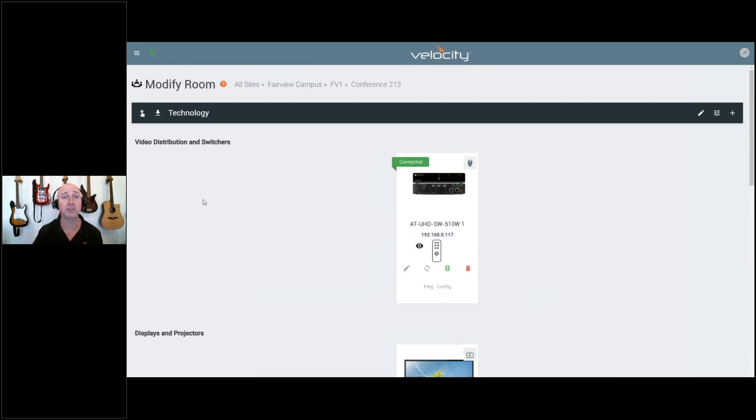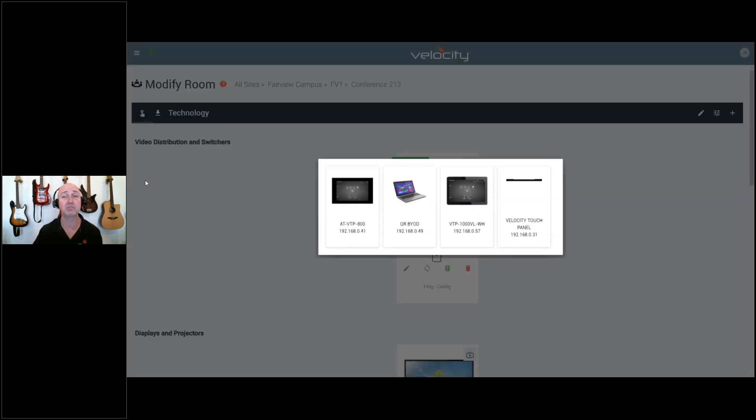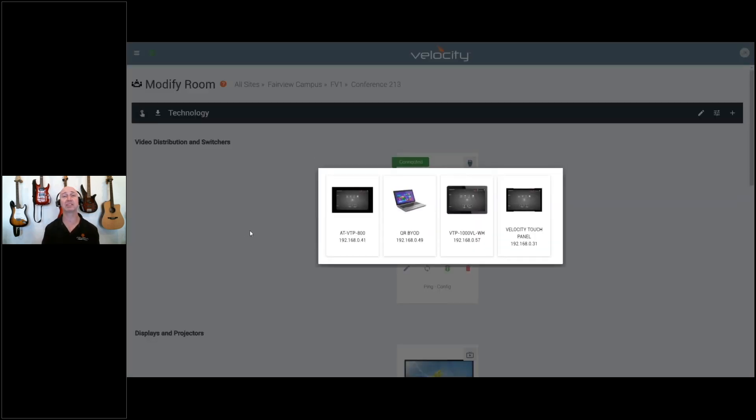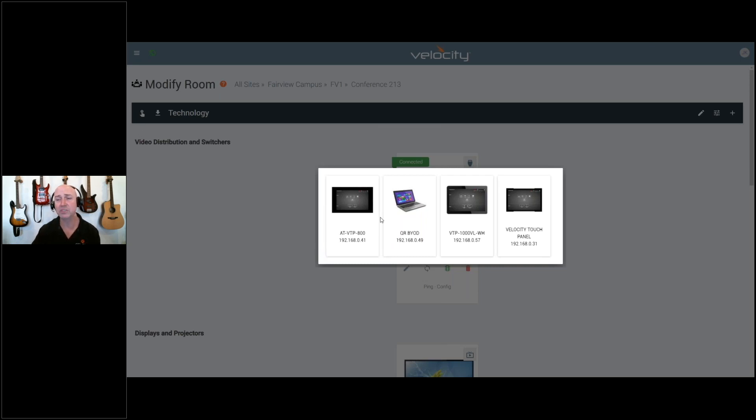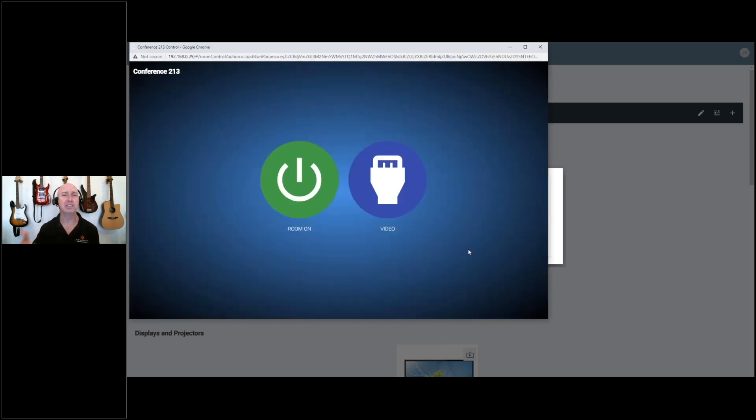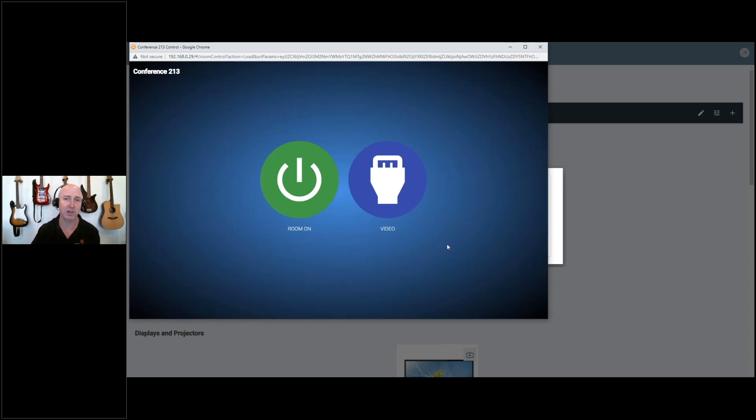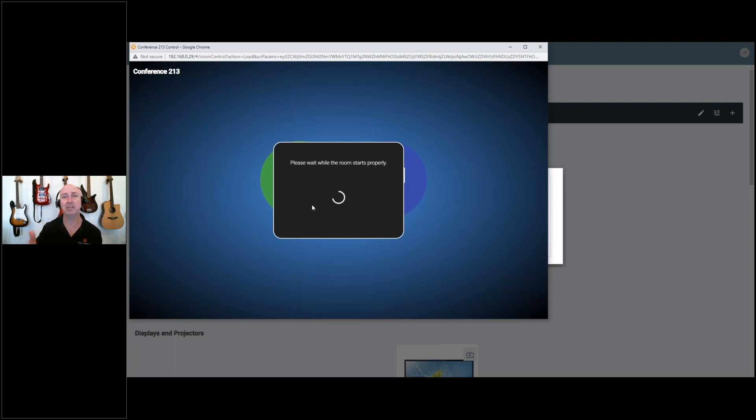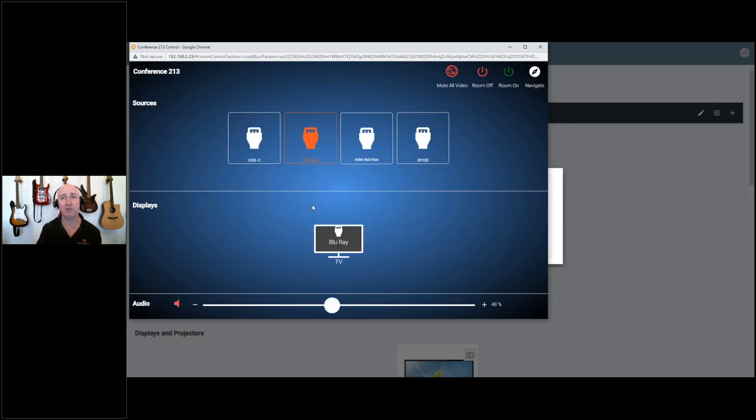We've given the user the ability to select which panel is emulated when you launch the emulation. In this case, I'll select the default panel file. This launches a new emulator that we've redesigned that brings me into my default pages and allows me to control the room through the default settings on this UI.